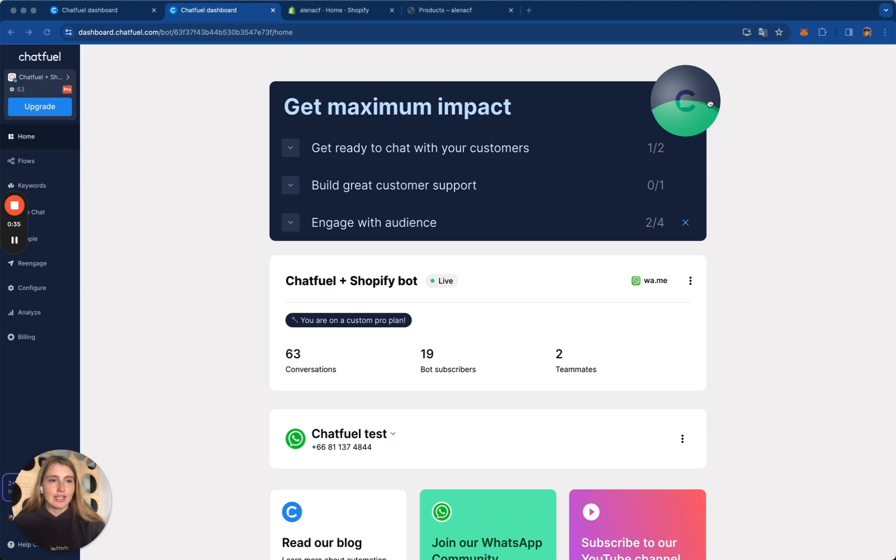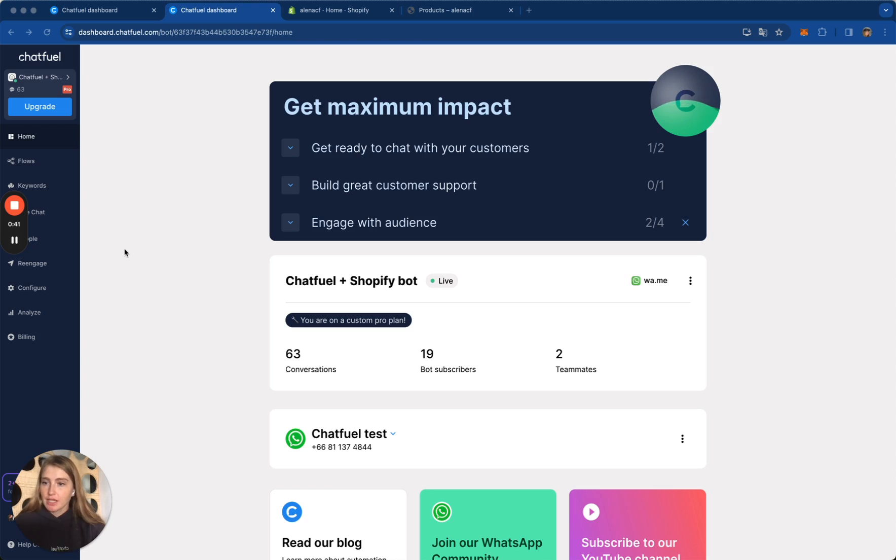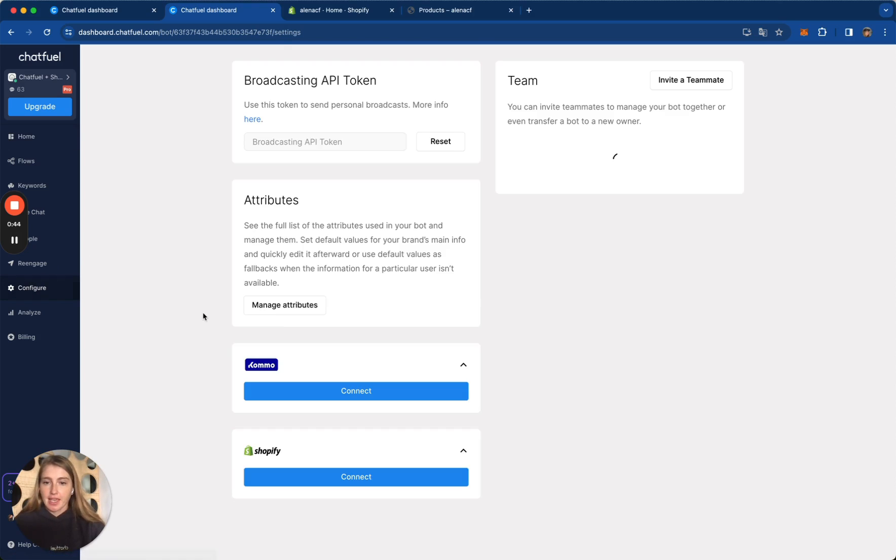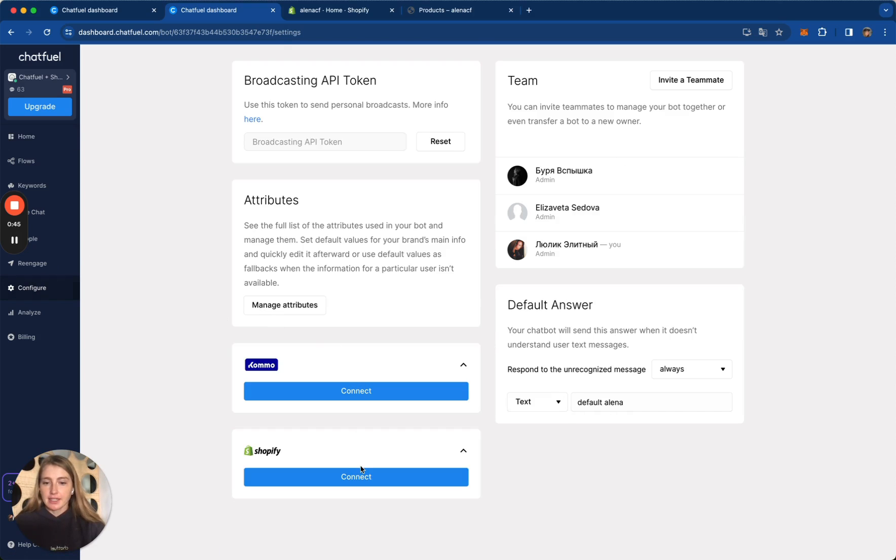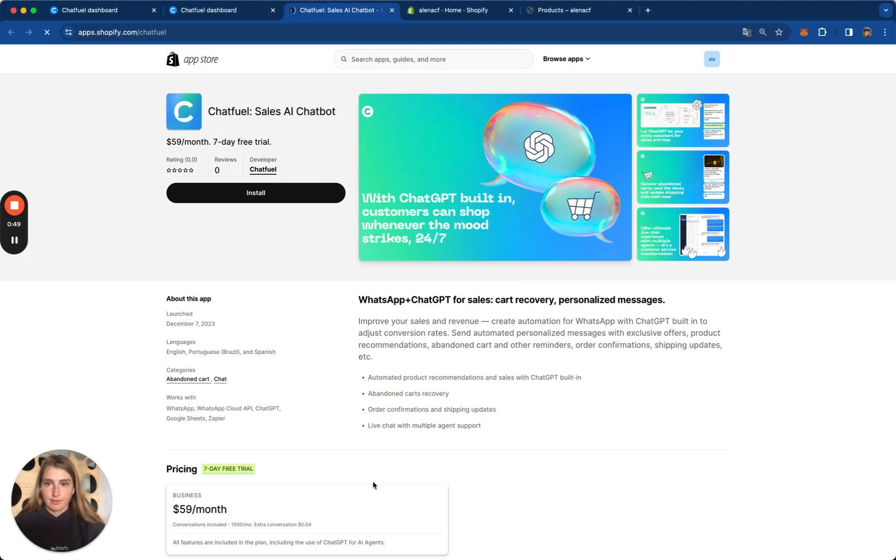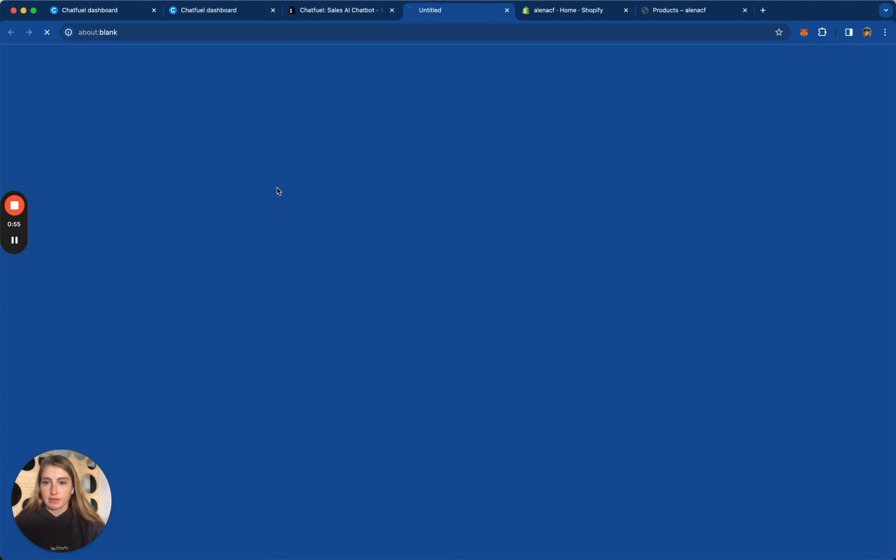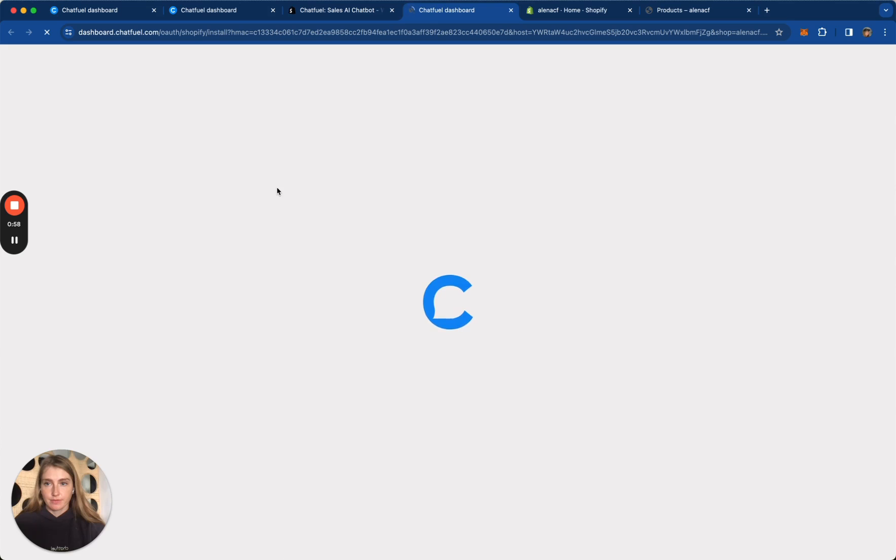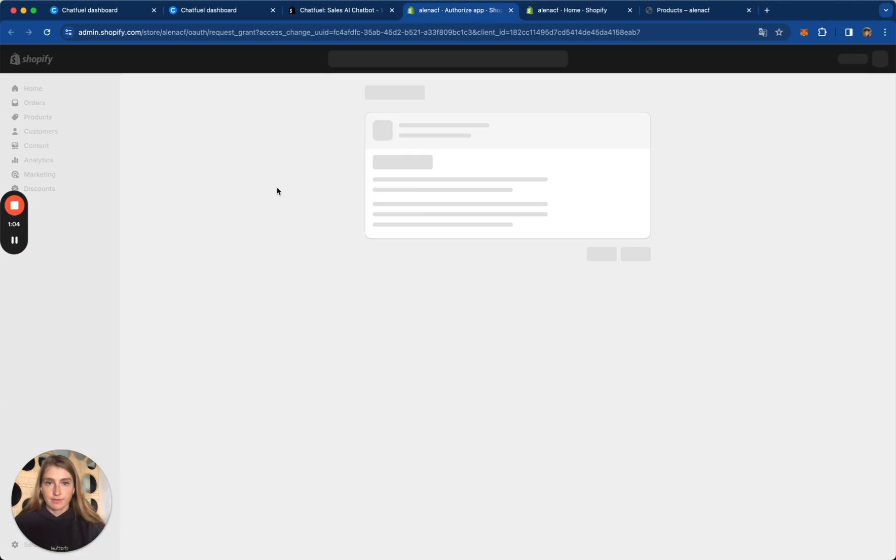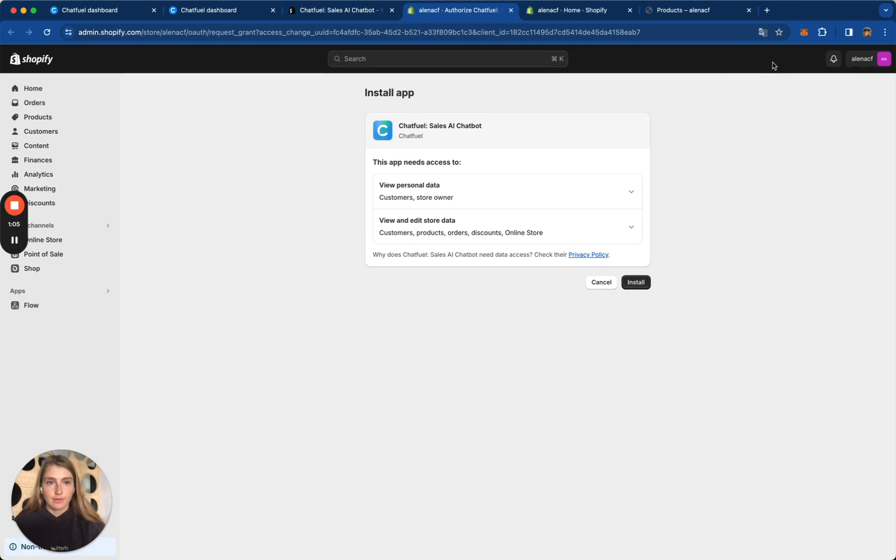So, to connect your Shopify store to Chatfuel, please go to Chatfuel dashboard and go to Configure tab. Then click Connect button under Shopify section. You will be redirected to Shopify App Store. Then click Install button.